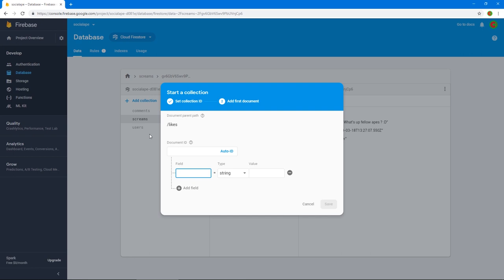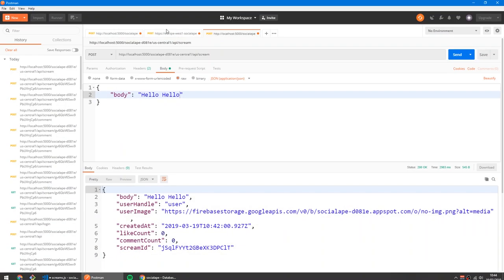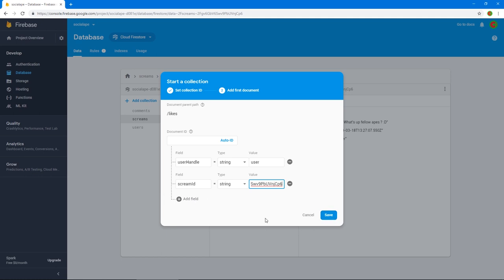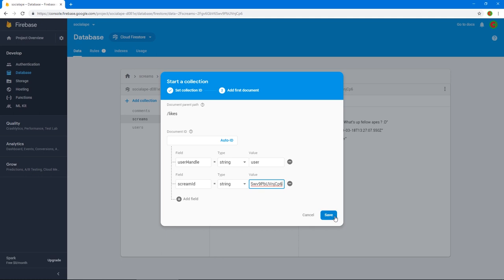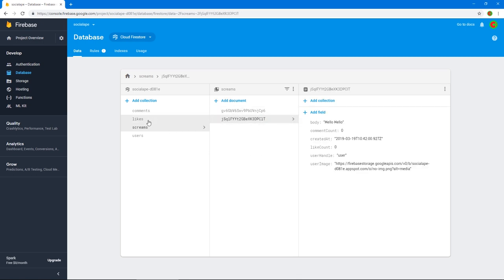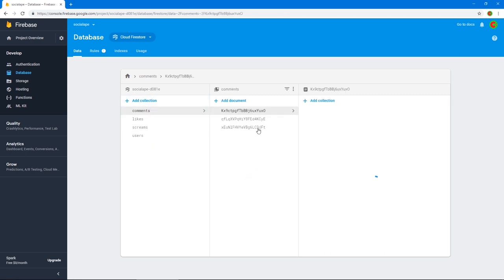Let's create a collection called likes. Each like will hold a userHandle of who liked the scream and another key screamID of what scream they liked. We could add a createdAt, but it's only useful for statistics and data analytics since we just want to show the amount of likes. I'm just going to stick to screamID and userHandle for now. So we've got likes now — technically this scream now has one like by this user.